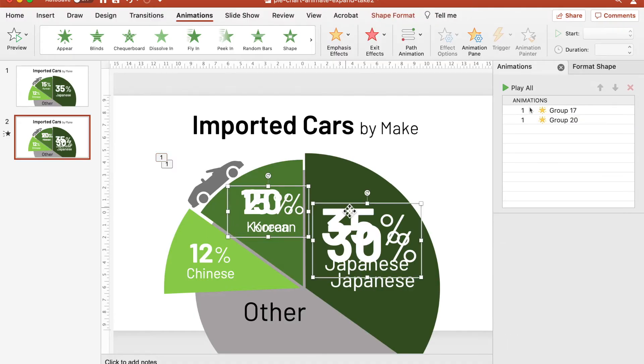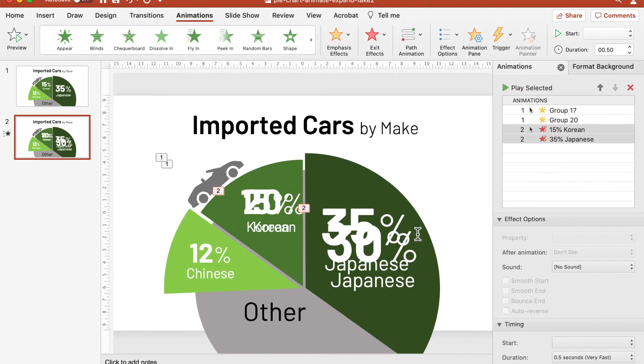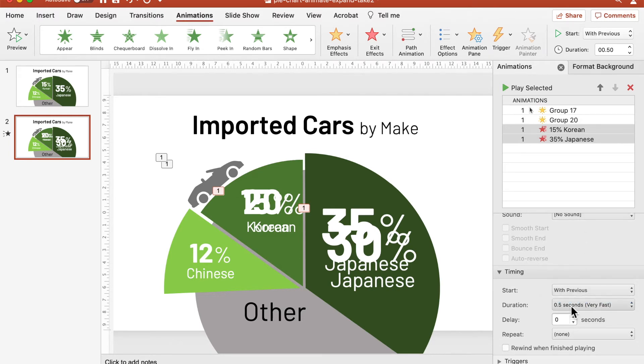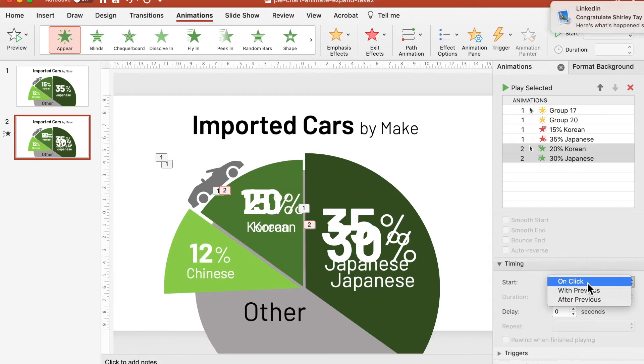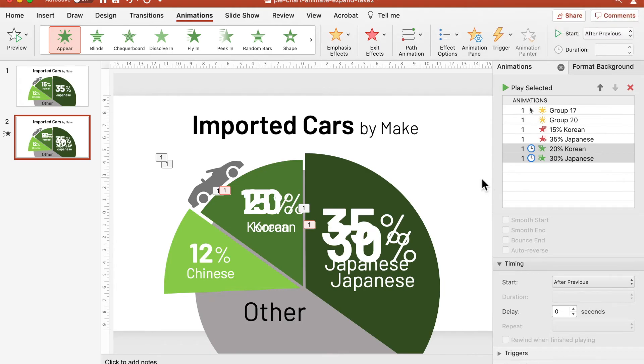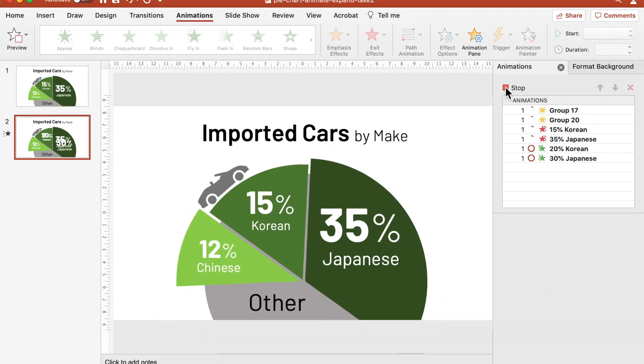Now we need to hide the original labels and then show the duplicate labels after the animation of the pie segments has completed. Select both the original labels and assign fade effect from exit effects. Assign start with previous, duration 0.5 of a second, delay 0.3 seconds. Next, select both the duplicate labels that have the new values and assign appear effect from entrance effects, and start after previous. As the pie segment expands and contracts, we want the data labels of the respective segment to slowly fade off before we show the new values. Therefore, we assign a 0.3 of a second delay to the data labels before they start to fade off.